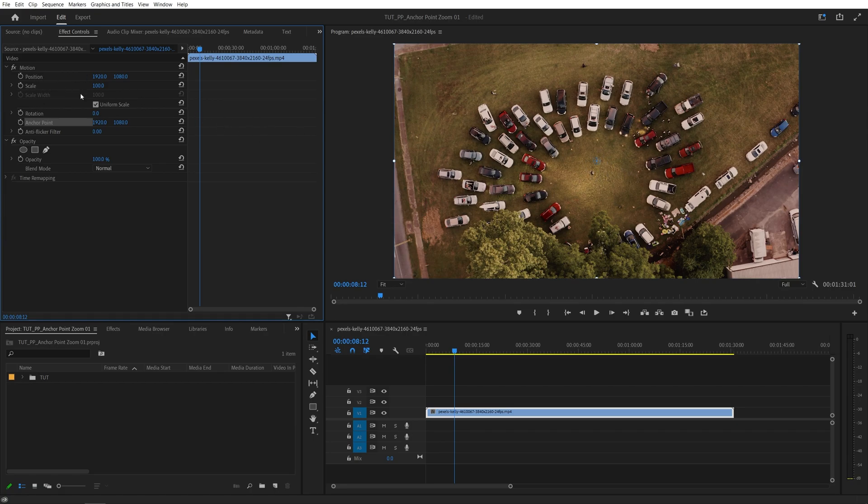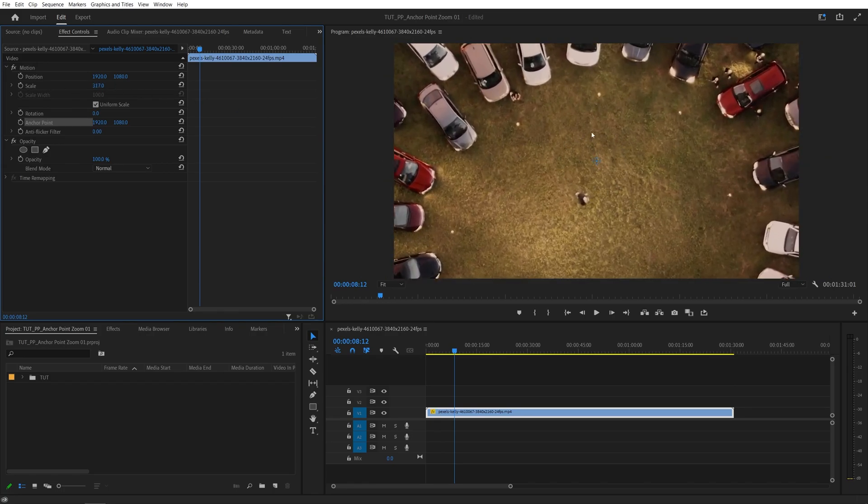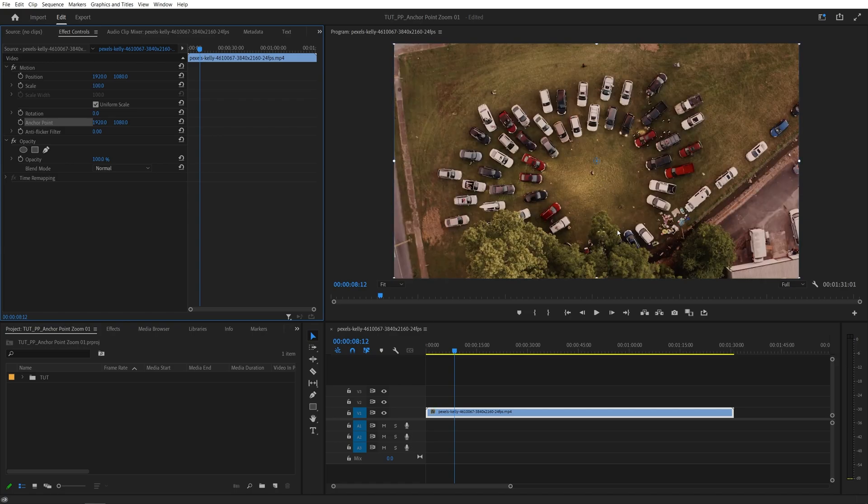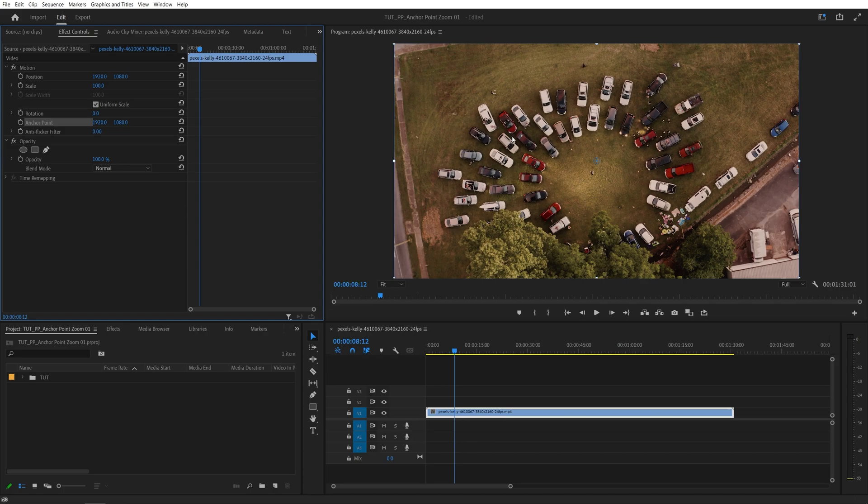So let me go ahead and increase the scale and you will see that we're zooming into the area where the anchor point is. So this way we can place this anchor point to any area in the video and then just keyframe the scale to zoom into that part.